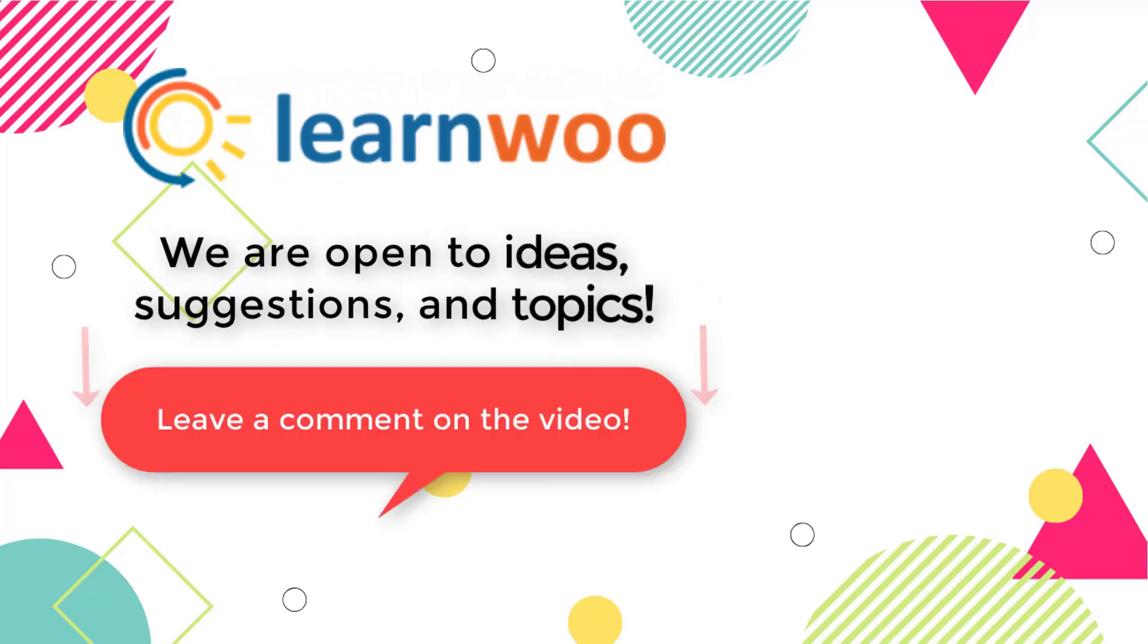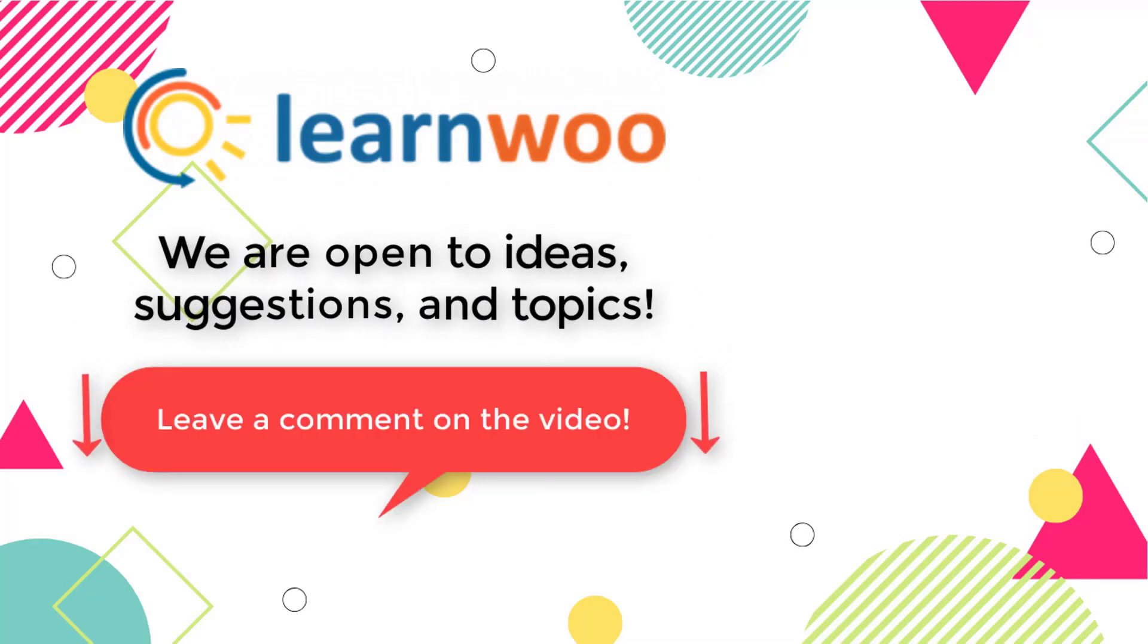And do let us know in the comment section if you want us to cover a specific topic or if you have any ideas or suggestions.